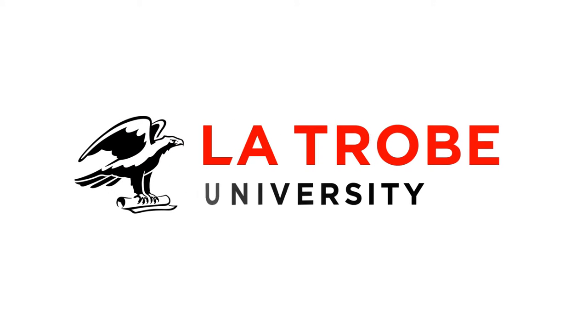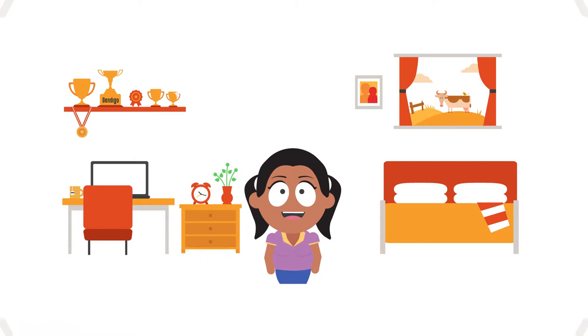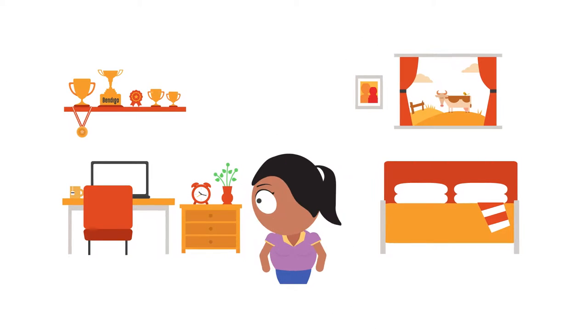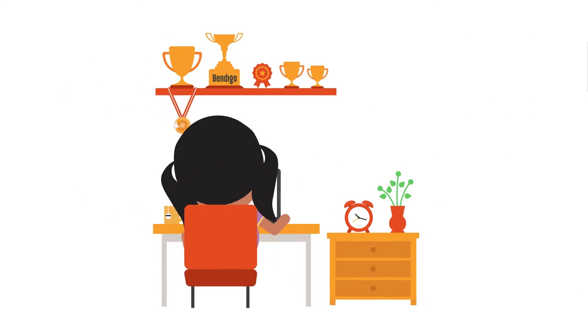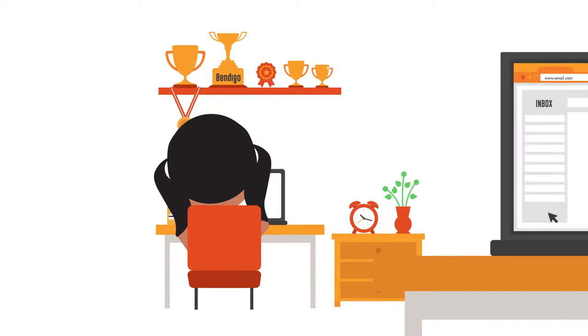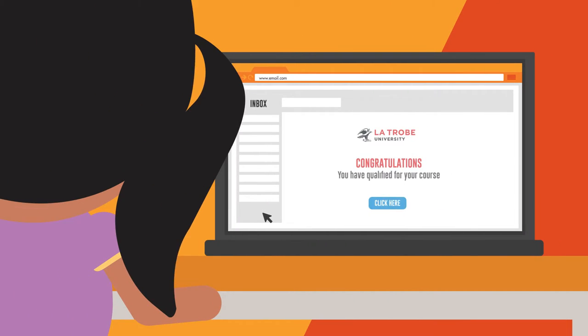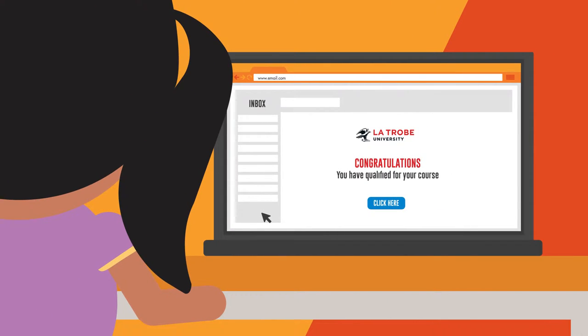Welcome back. Now it's time to accept your La Trobe University offer. To begin the process you'll need to activate your La Trobe account. You can do this by clicking the link in your La Trobe offer email.